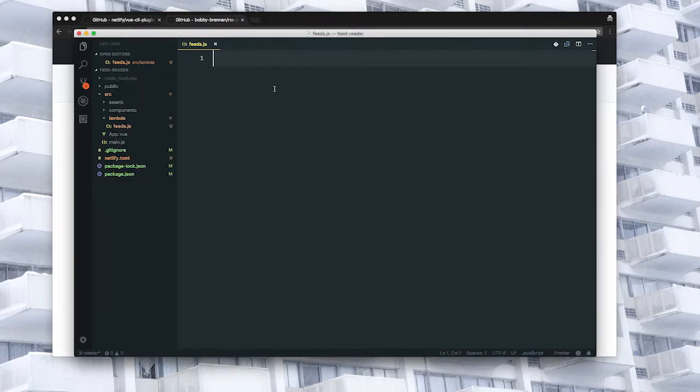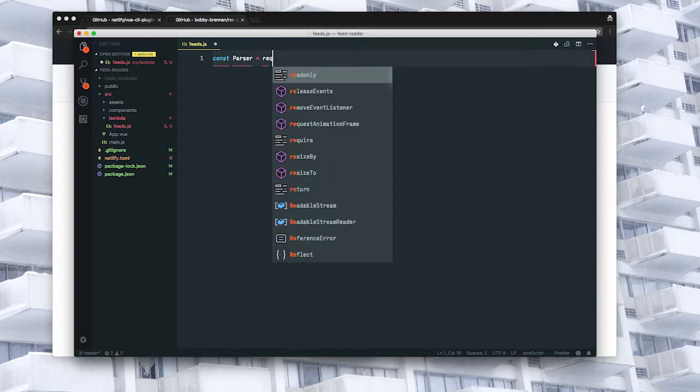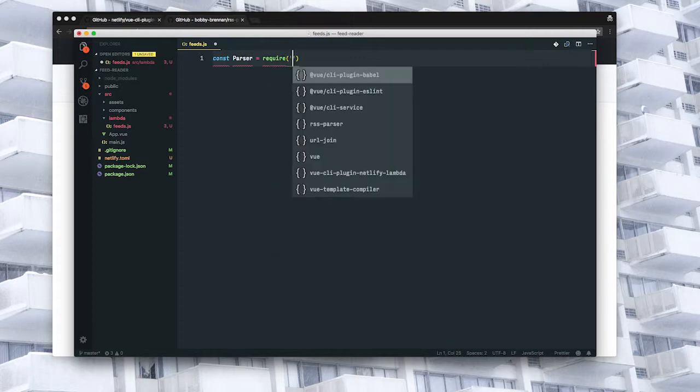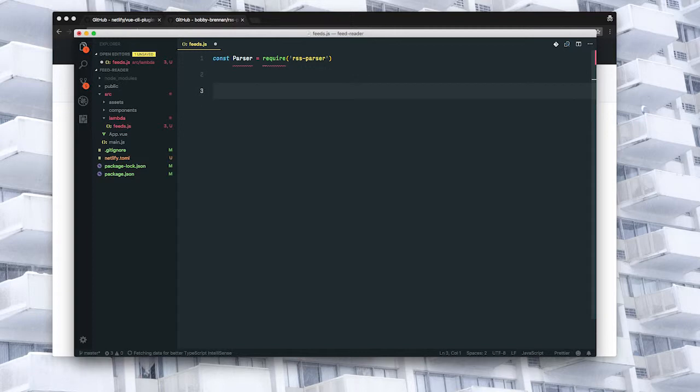Now we're going to bring that into our feeds.js. Next we need our handler function. This is what will be executed when we hit the URL for this function. It'll receive a few arguments, but we're only concerned with the callback one.